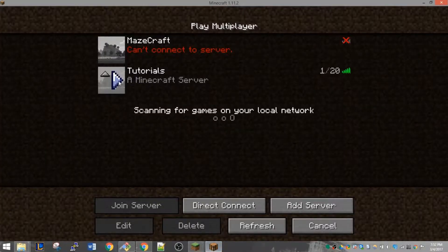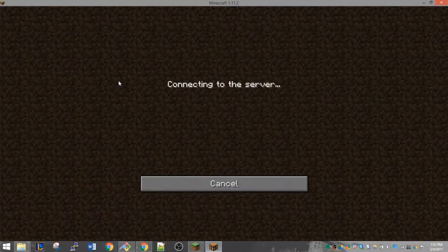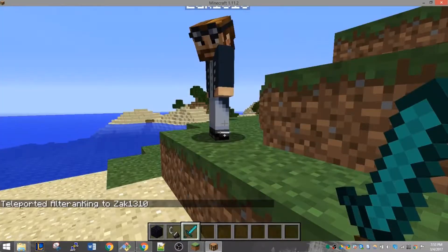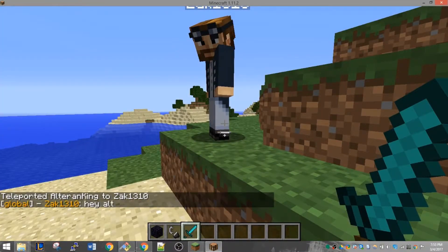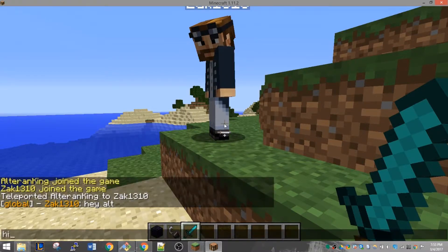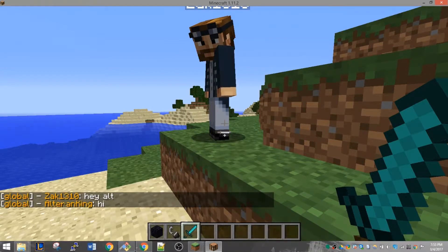Once you're in game, you won't notice much of a difference. The only thing you might notice is that all messages now have the prefix "global". This is the first and currently only chat room. Everyone who joins the server will be placed in it and they can all chat with each other as normal.